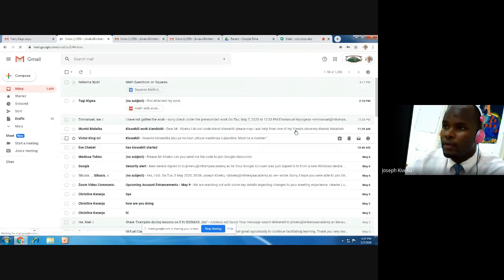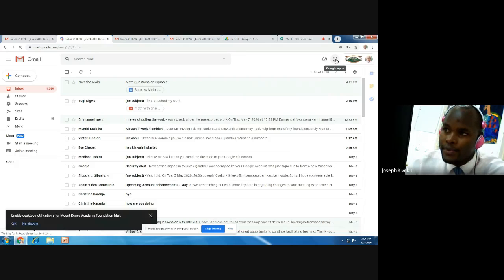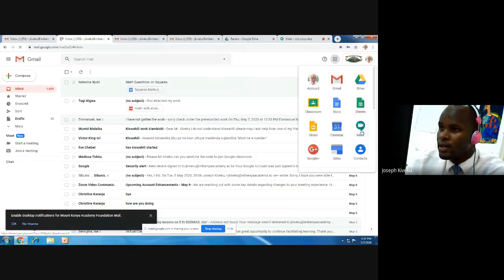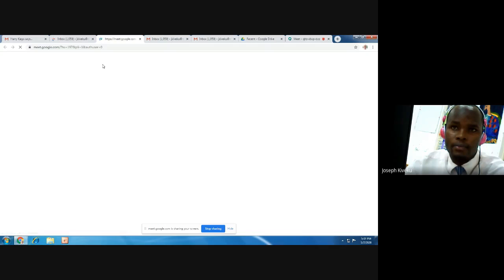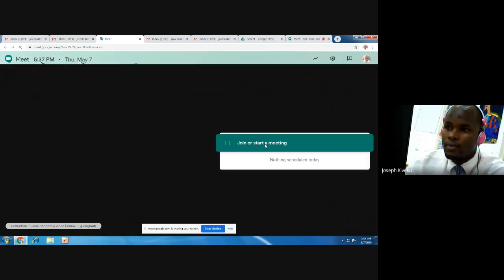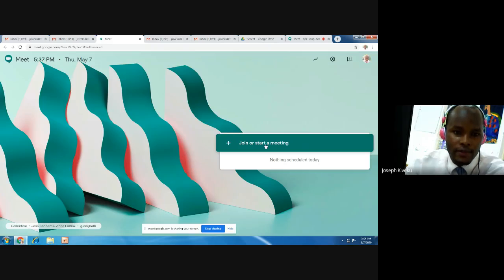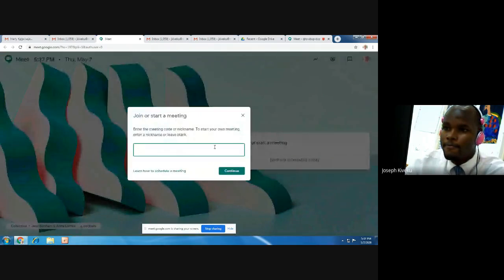In your email, go to your Google Apps — that is where we have the nine dots — click on Meet. You'll see that page: join or start a meeting. Click there to create a meeting code.